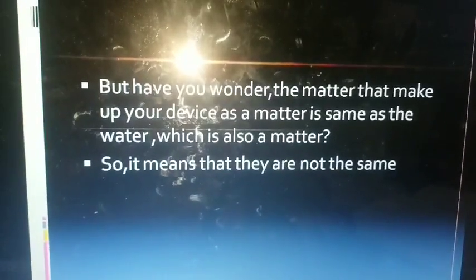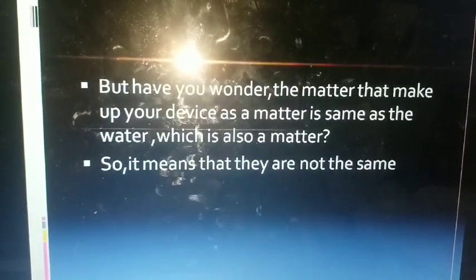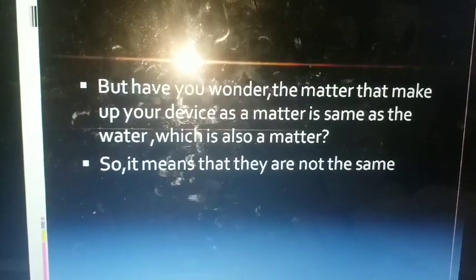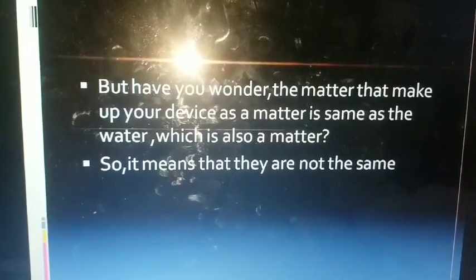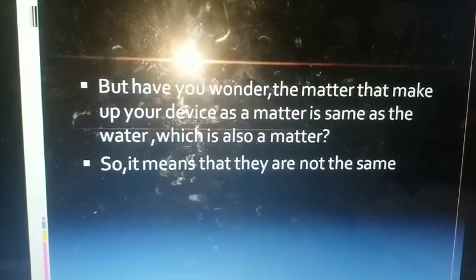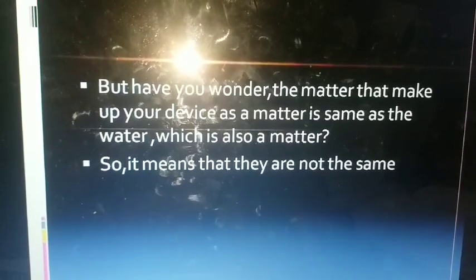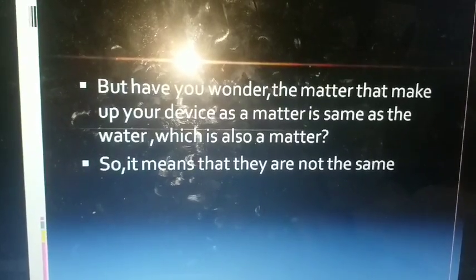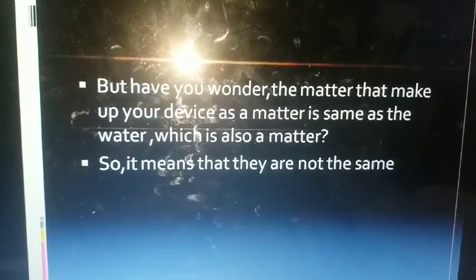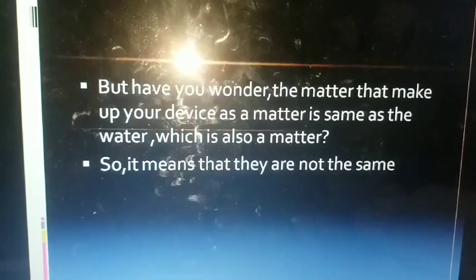But have you wondered — the matter that makes up your device is the same as water, which is also matter, right? But they are not the same. Your mobile phone and water are not the same. The device on which you are watching this video has a definite shape, a fixed volume, and a definite boundary — so it is a solid.